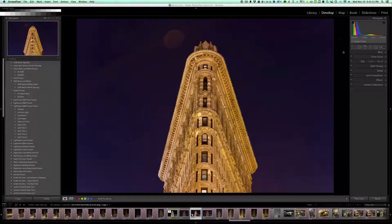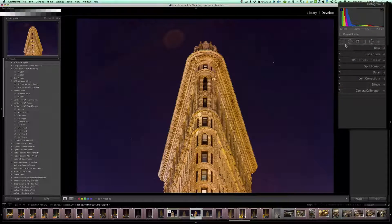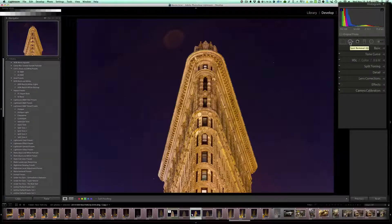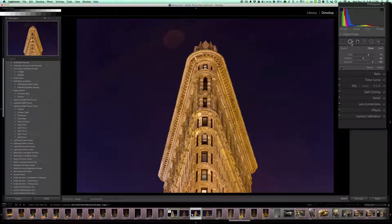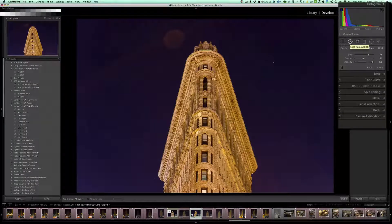In the Develop tab in Lightroom, come over to the right-hand side where you have your crop and other adjustment brush tools. The second one from the left — if you hover over it, you'll see it's called Spot Removal, and in parentheses you'll see the keyboard shortcut Q. To access it, you can either click on it and it'll drop down your options, or hit the Q key on your keyboard to bring up those same options.